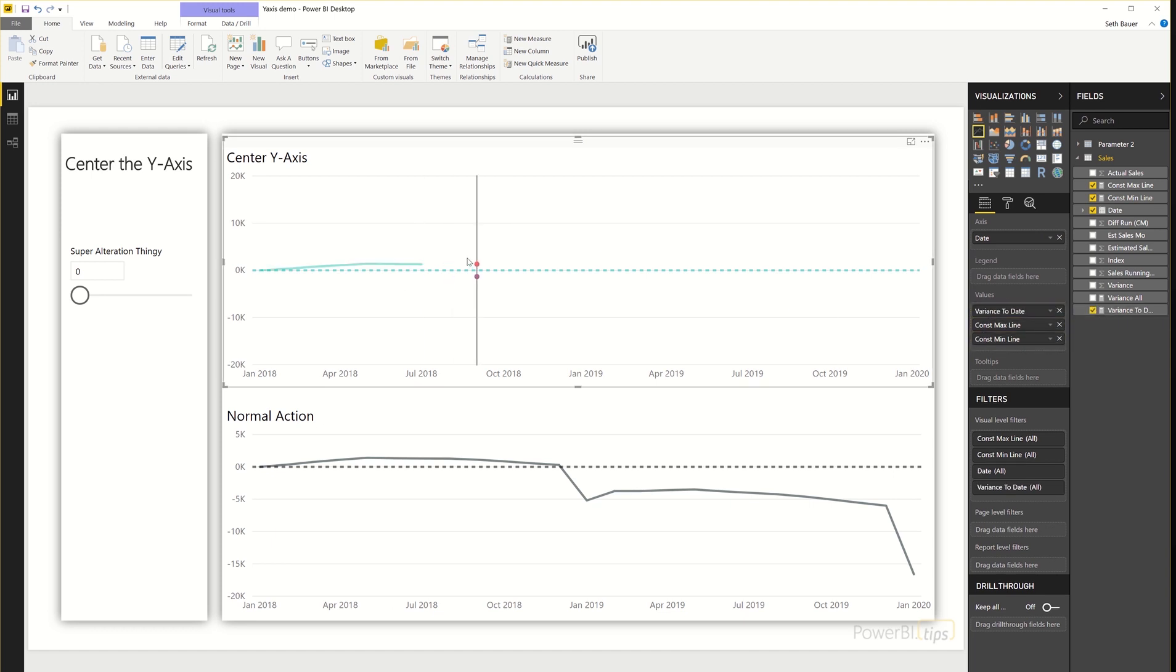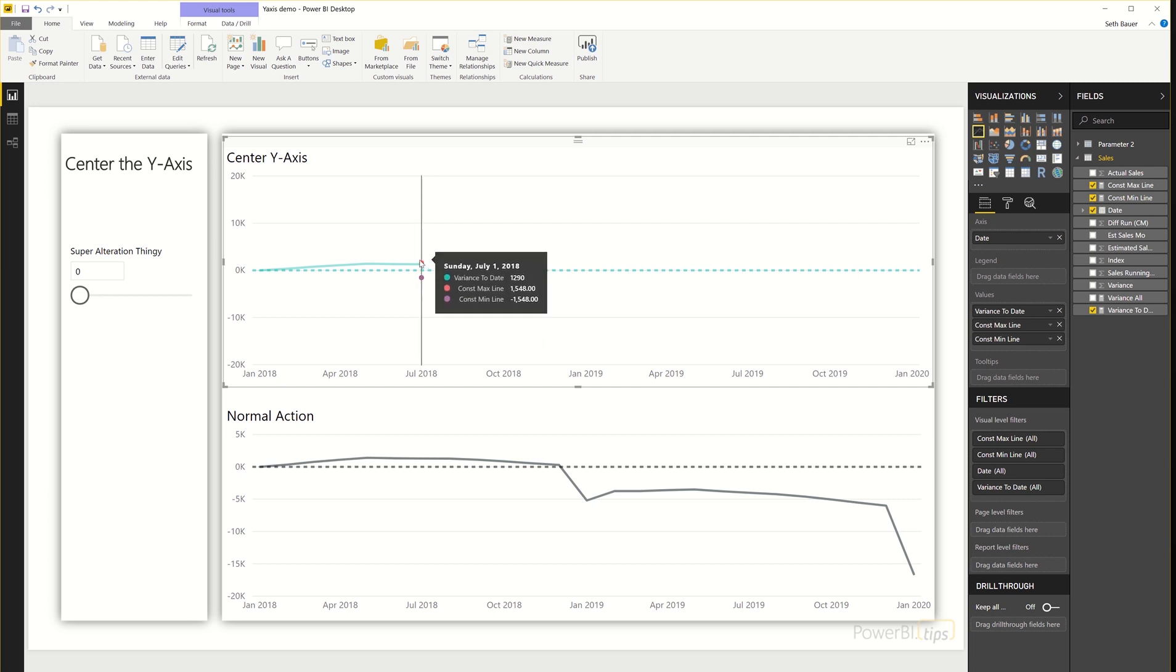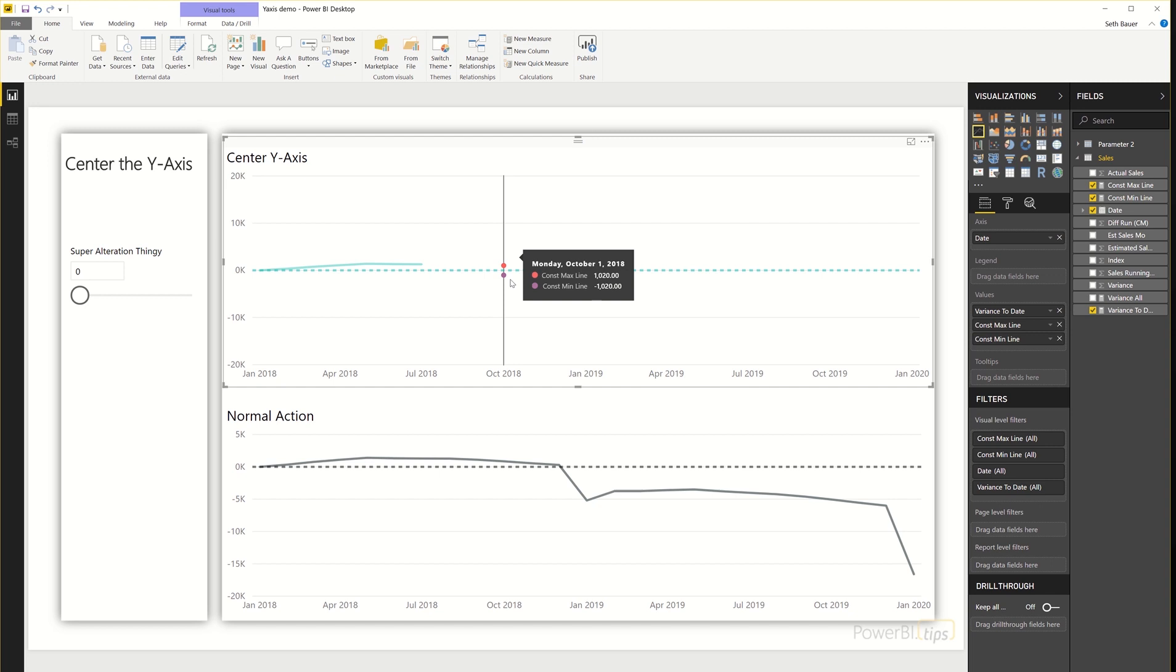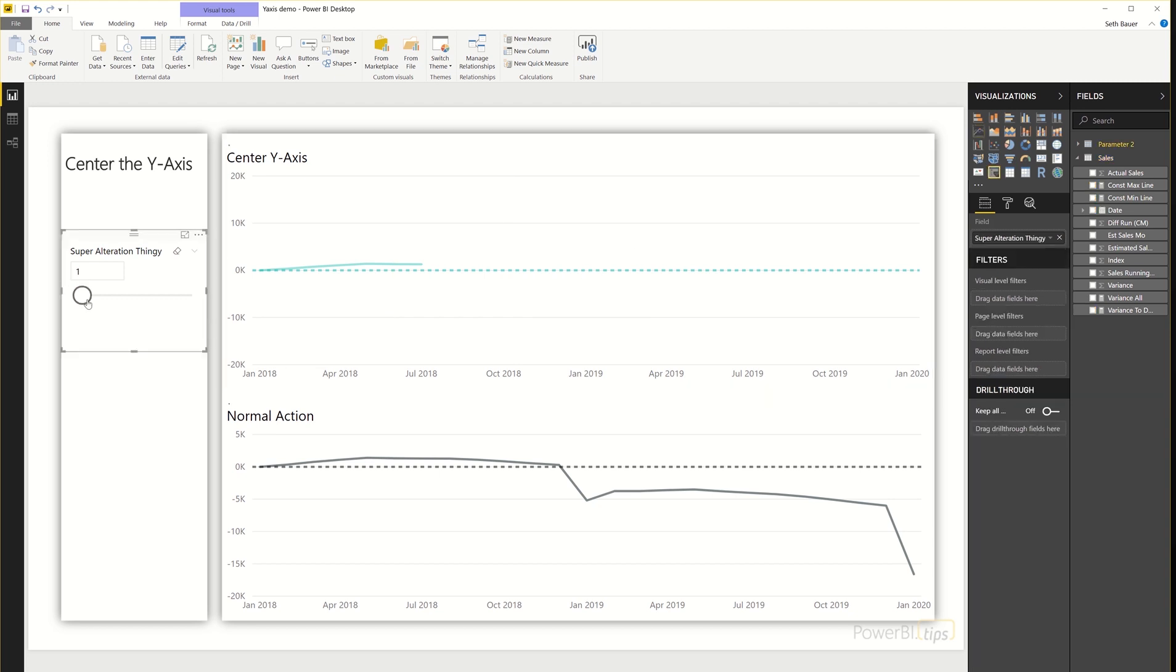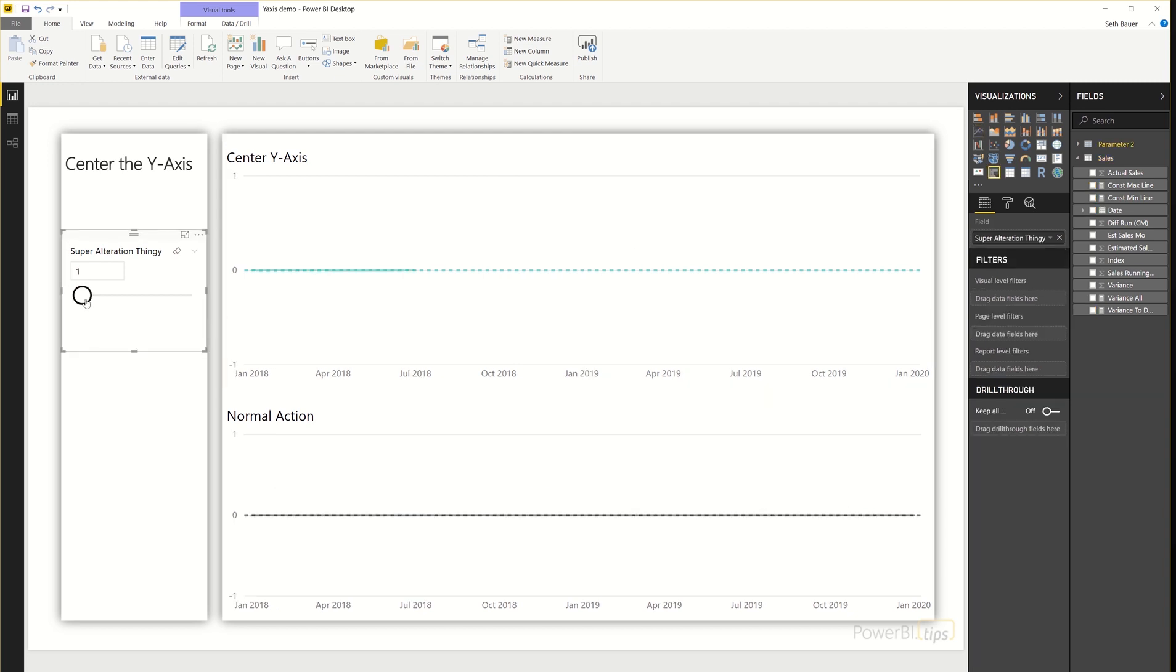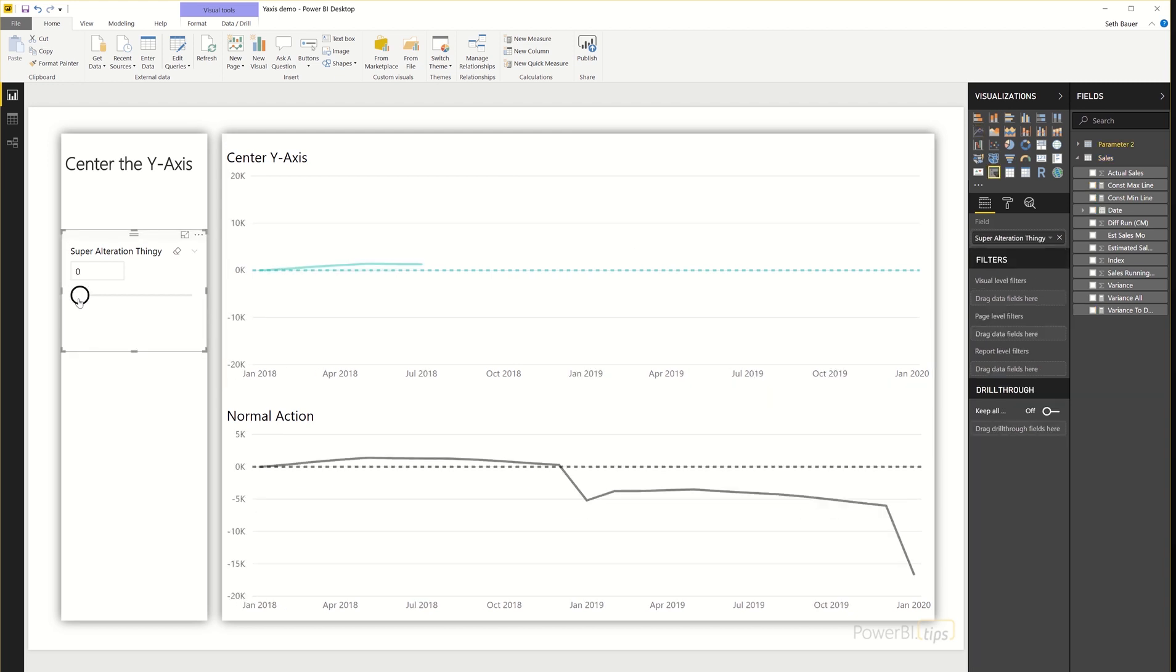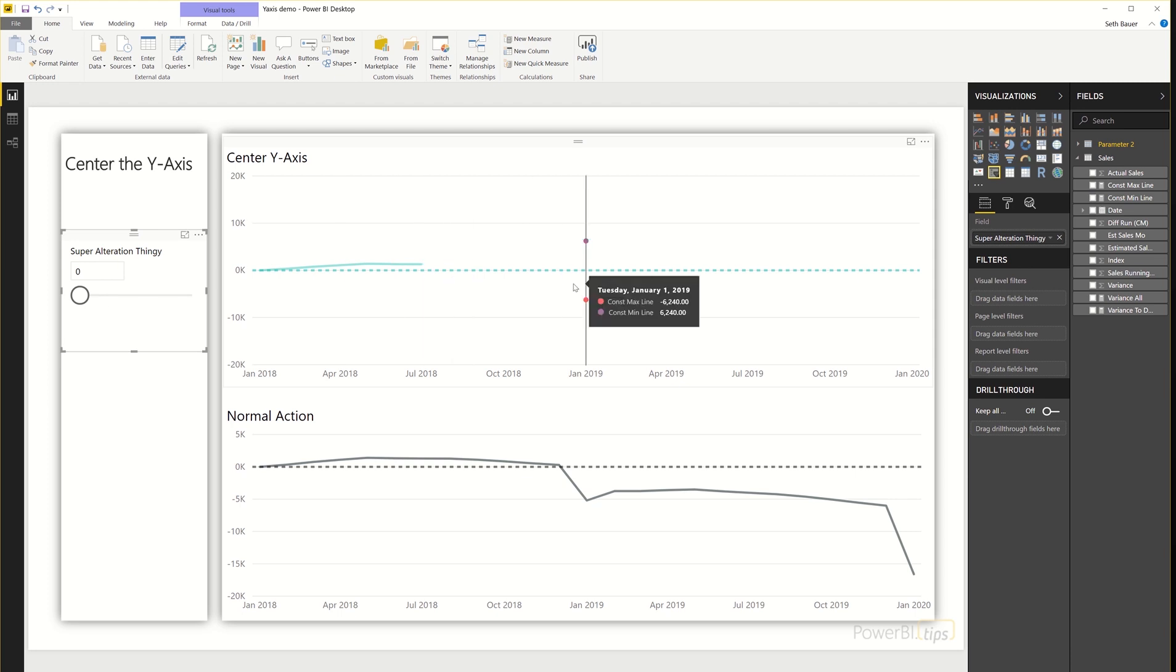Because while I may have a forecast, I may only want to show the variance to date. And what I have now done is ensure that no matter what is happening as I progress across the dates, that value will always remain within the bounds of the max and min line.